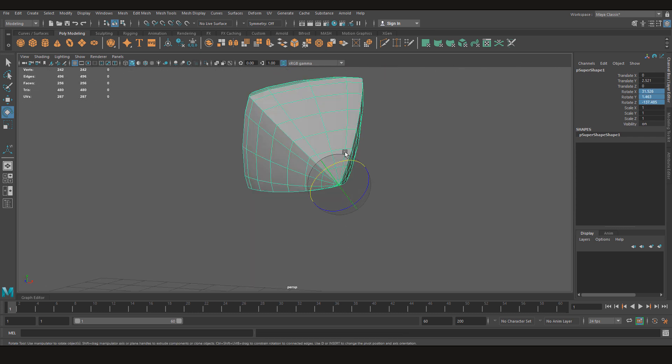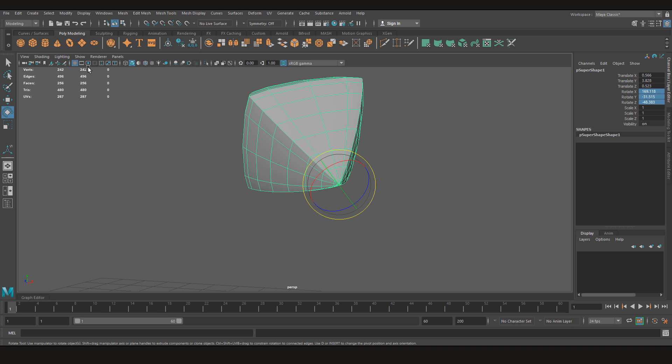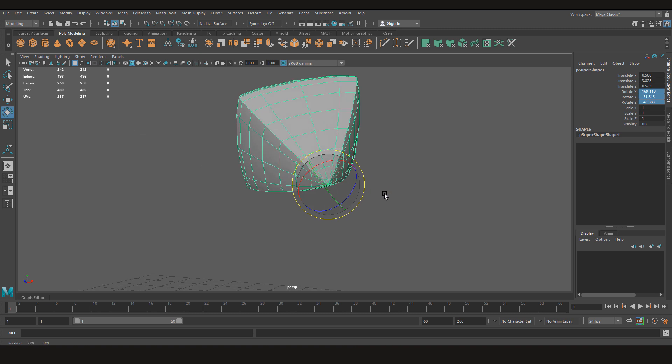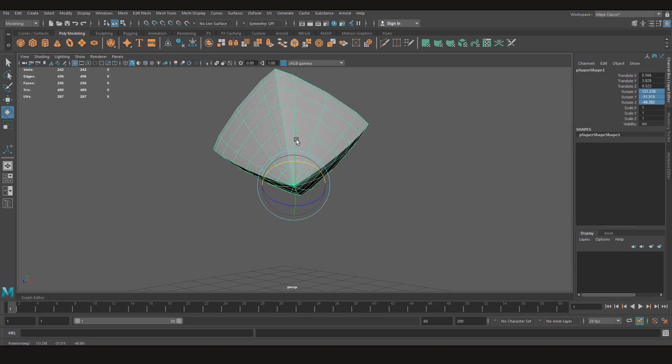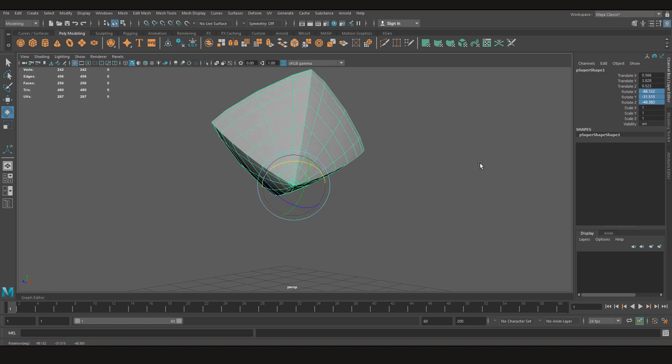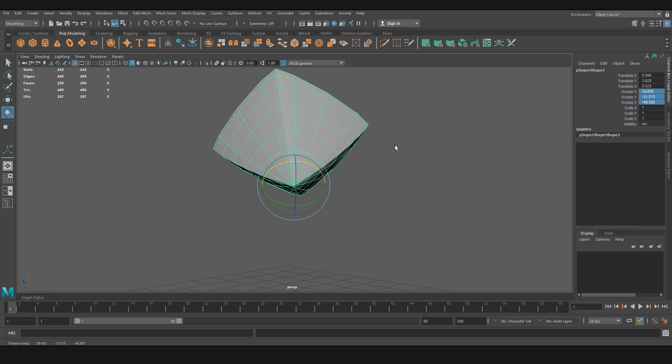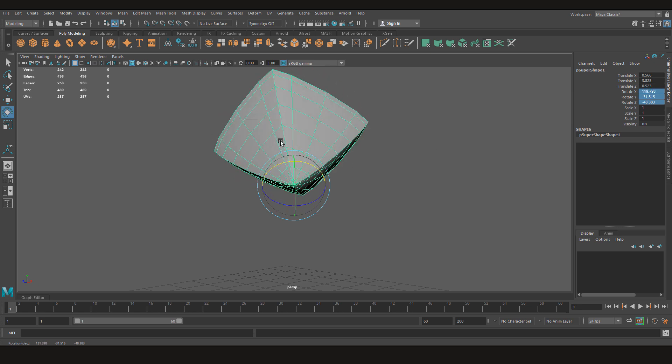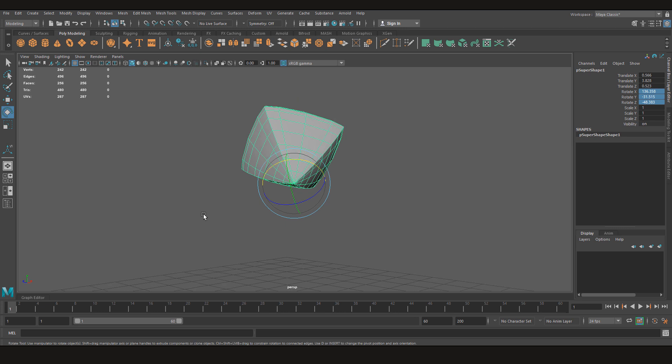So for that, without letting the tool go, I have to go to Modify and Bake Pivot. Now you see the values have changed here, but now if I rotate this in the x-axis, the value only changes in the x-axis.